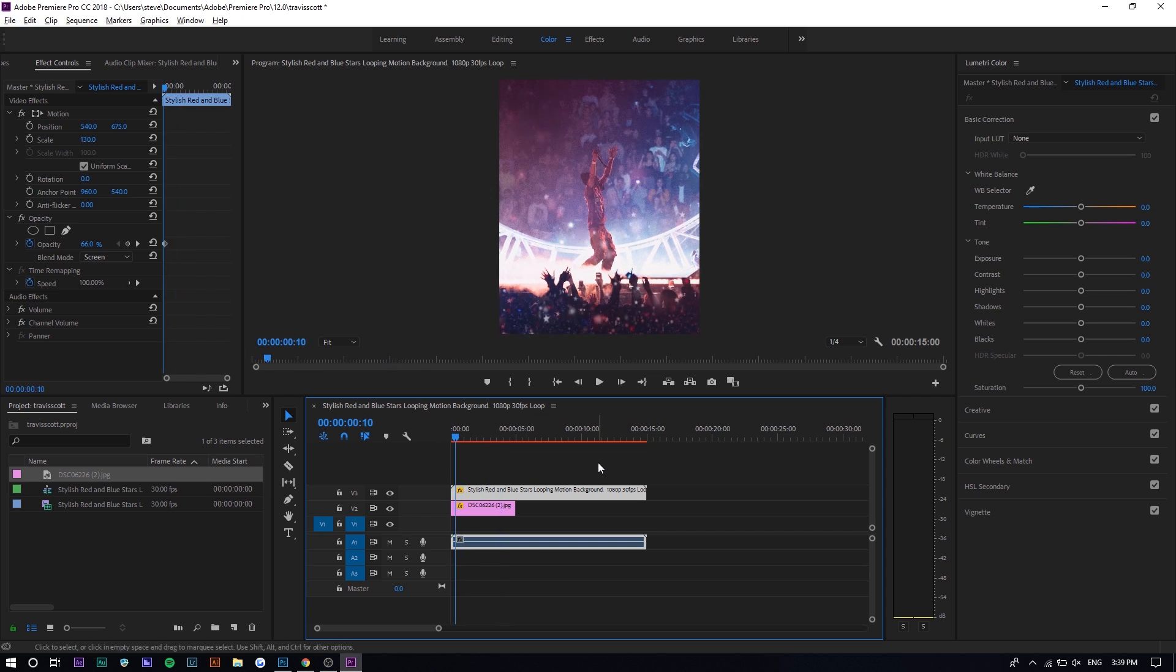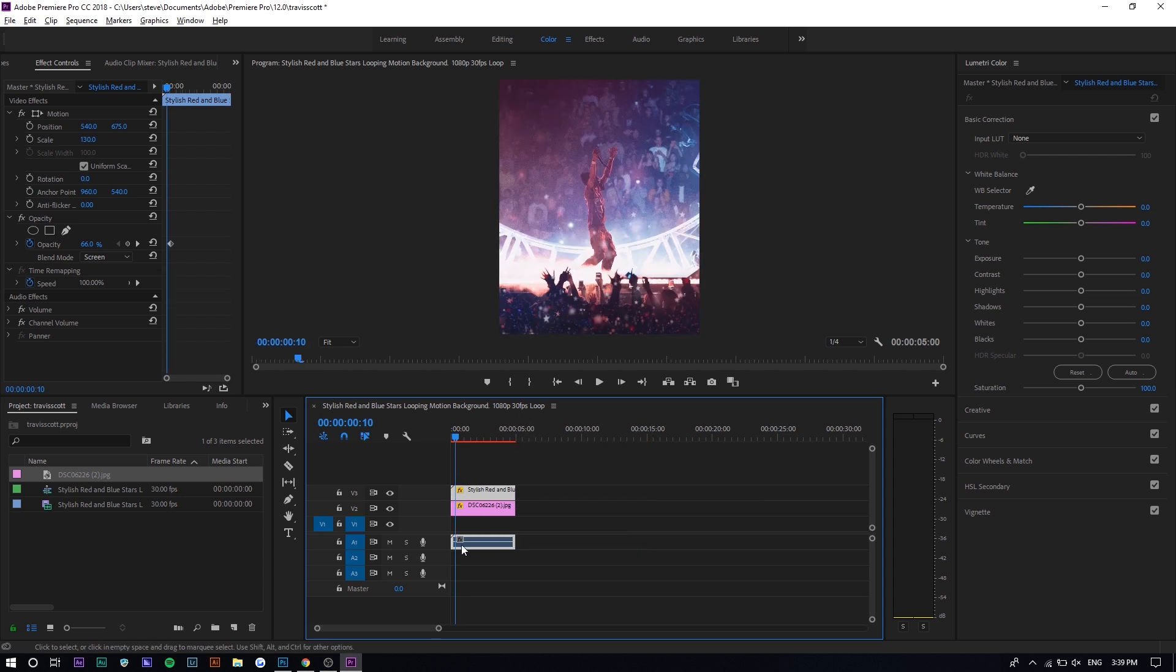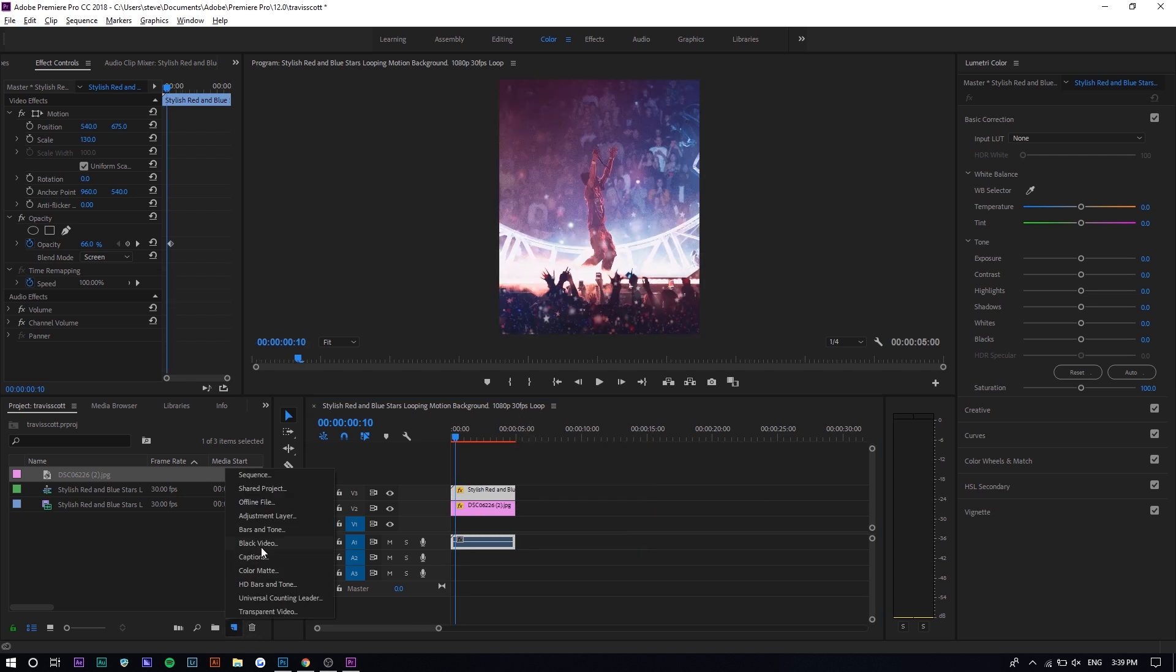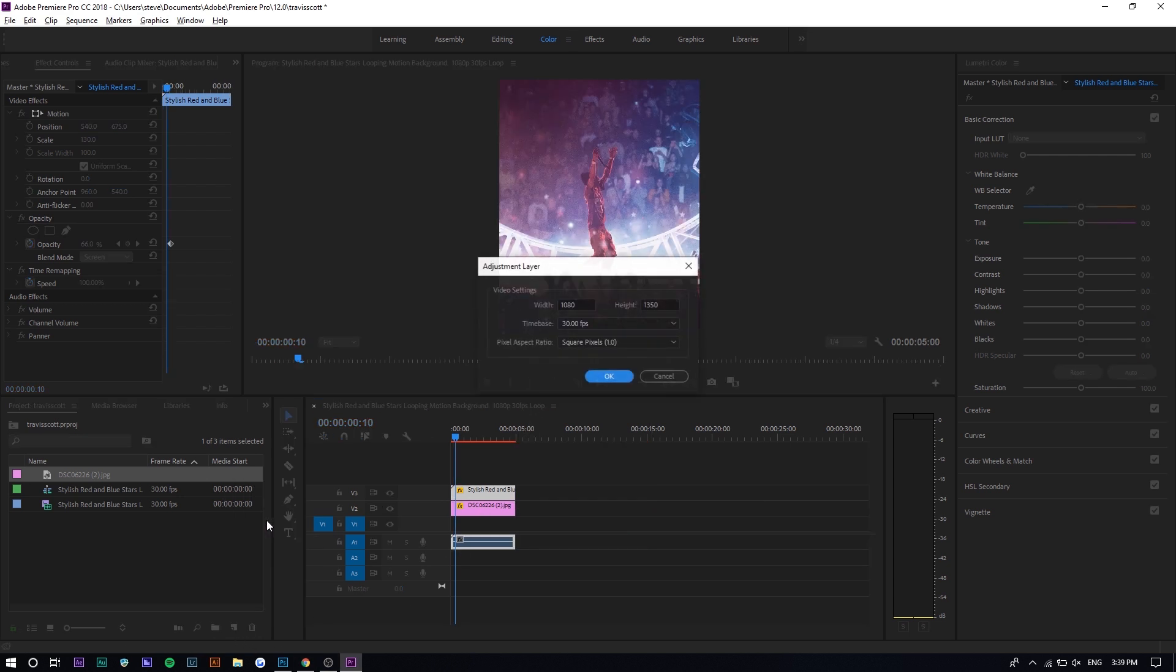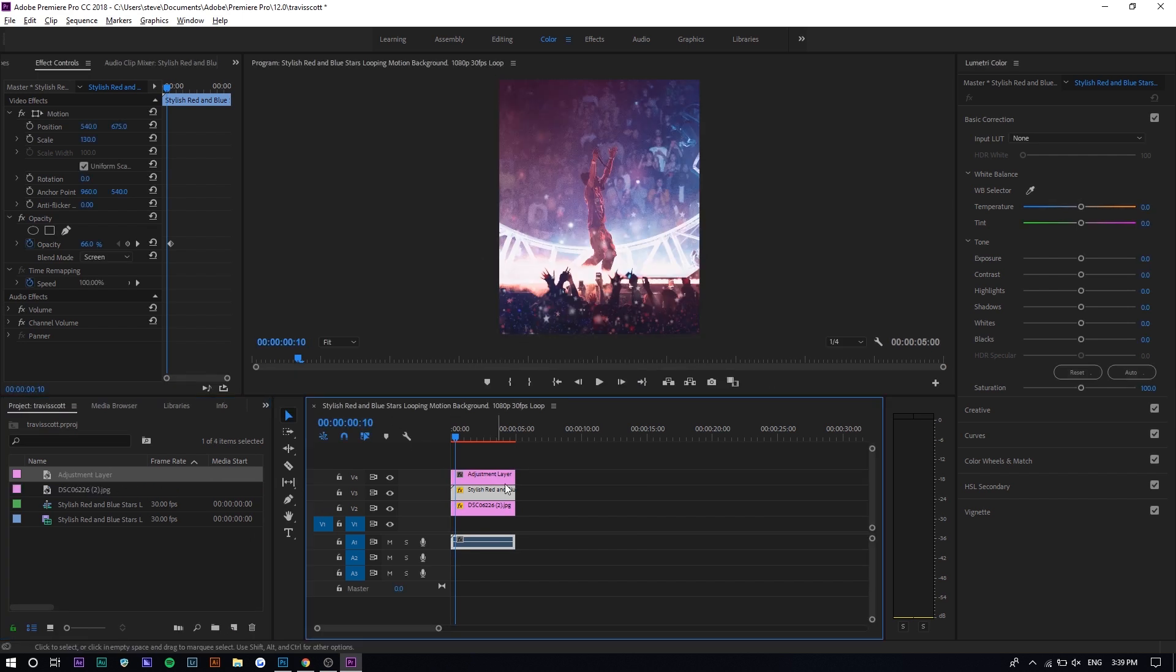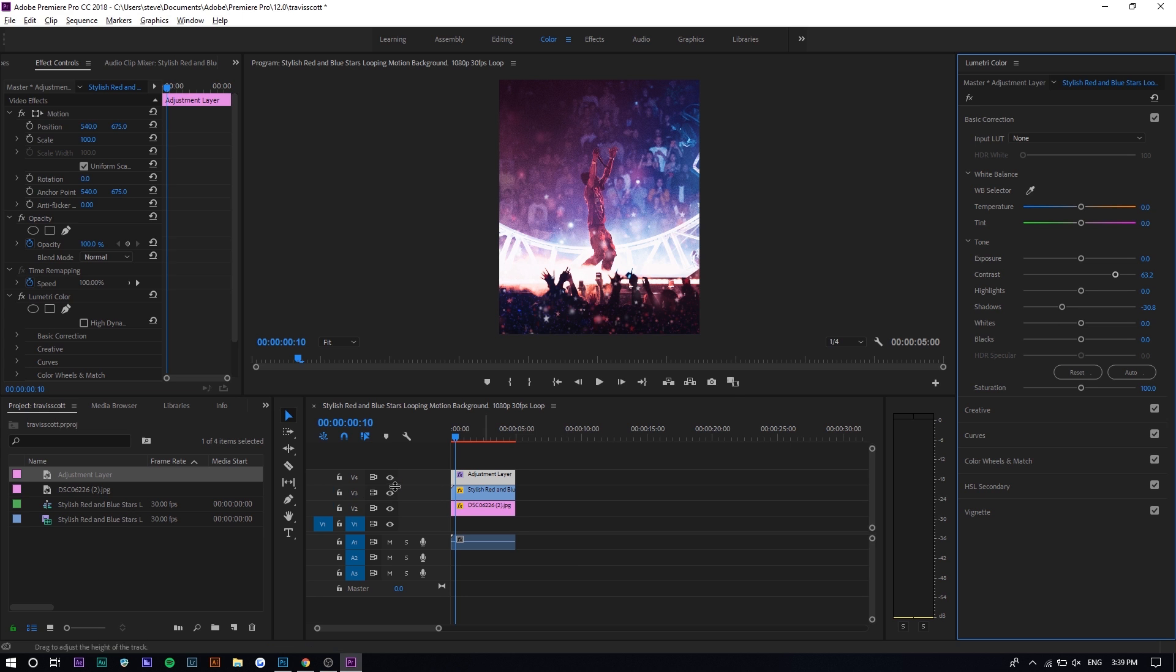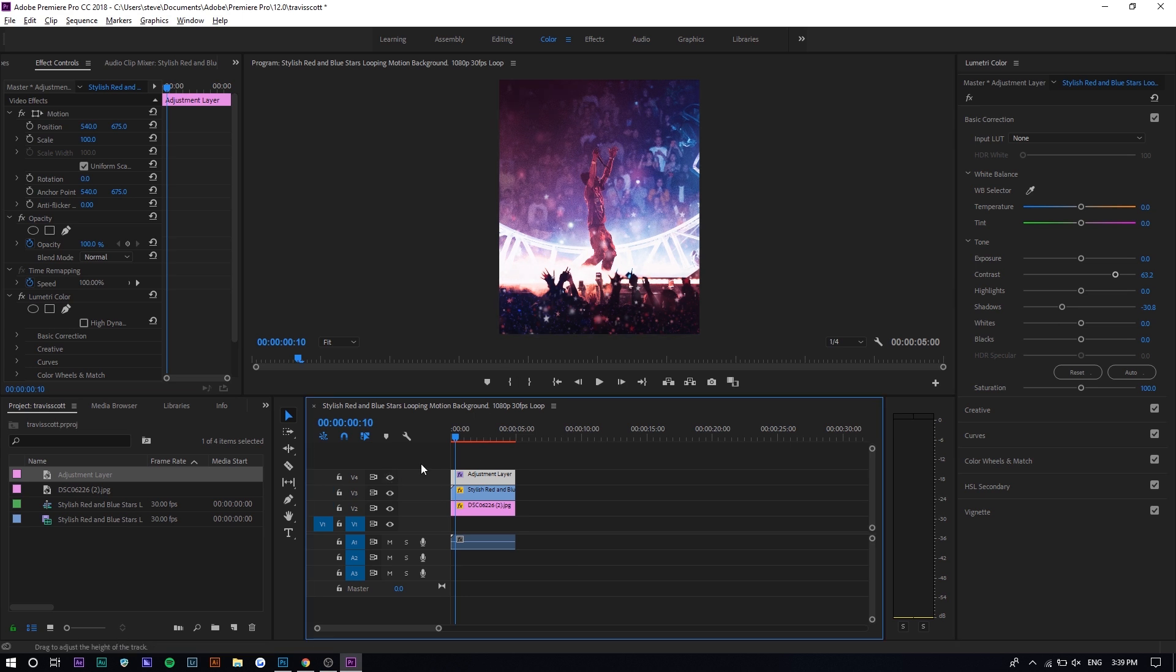The only problem I see now is that it is kind of faded because of the overlay. What you can do is actually make an adjustment layer and color grade this. We're gonna make an adjustment layer right here, put it on top, and we're gonna increase the contrast because it's a little bit flat. We're gonna lower the shadows and there you go.